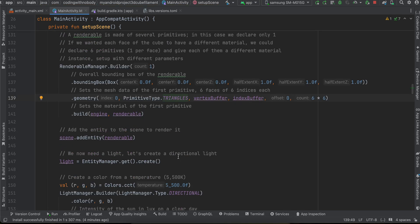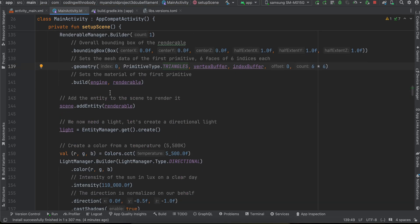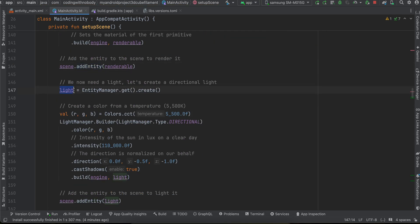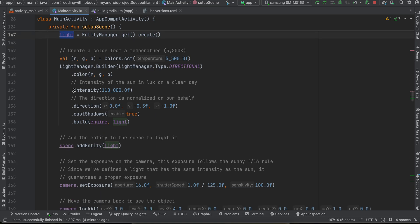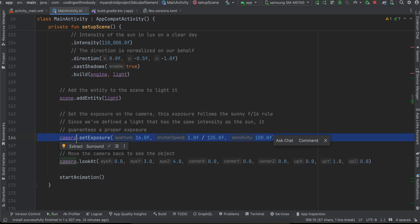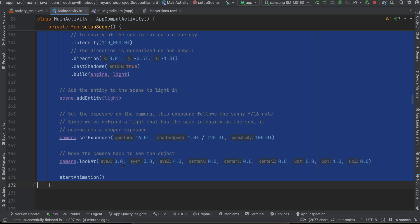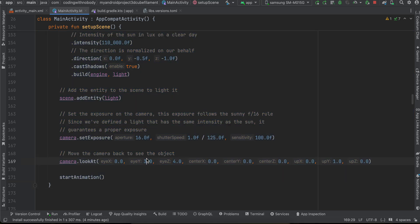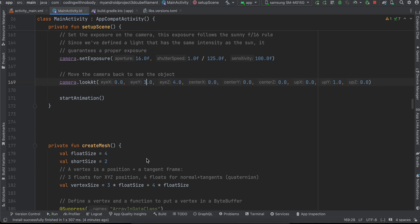And so here we are creating our scene, here we are creating our light, adding that to our scene, then setting our camera, how we exactly want to look the camera.